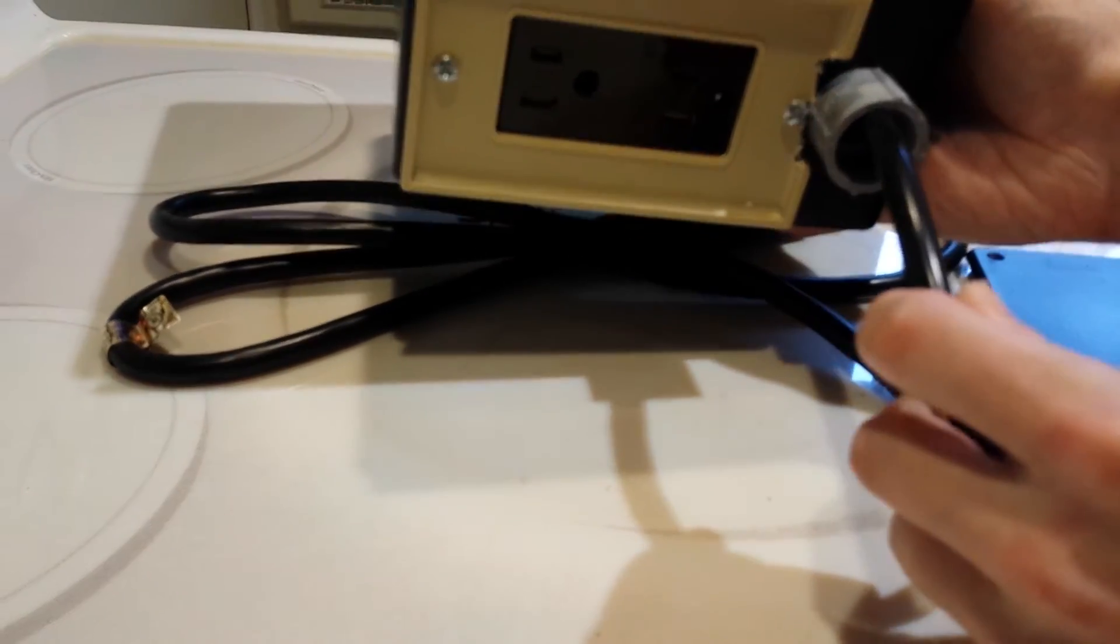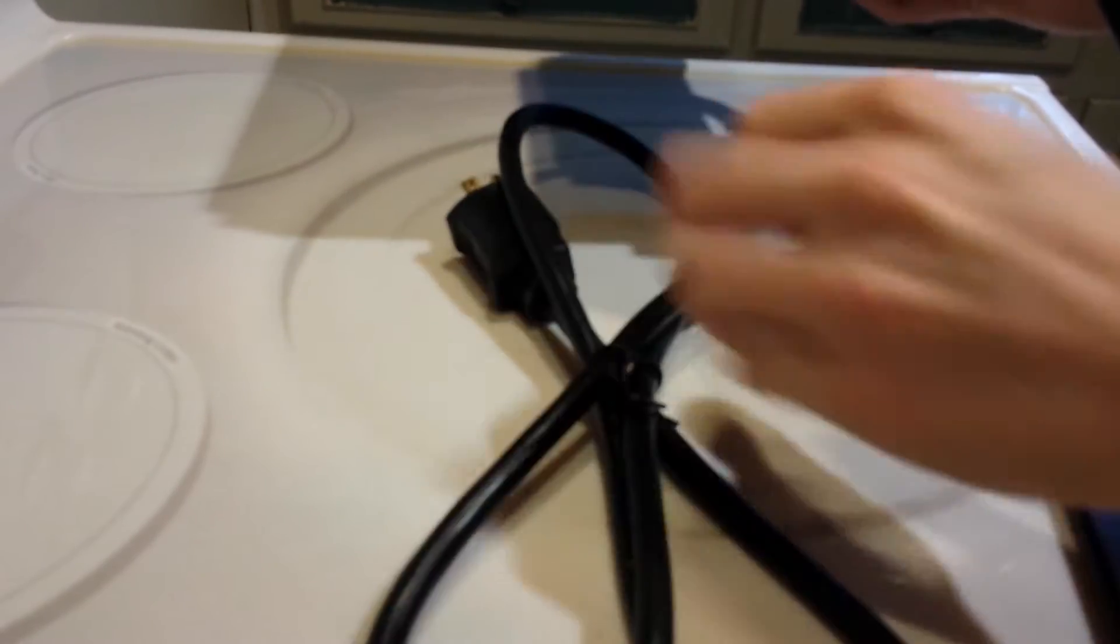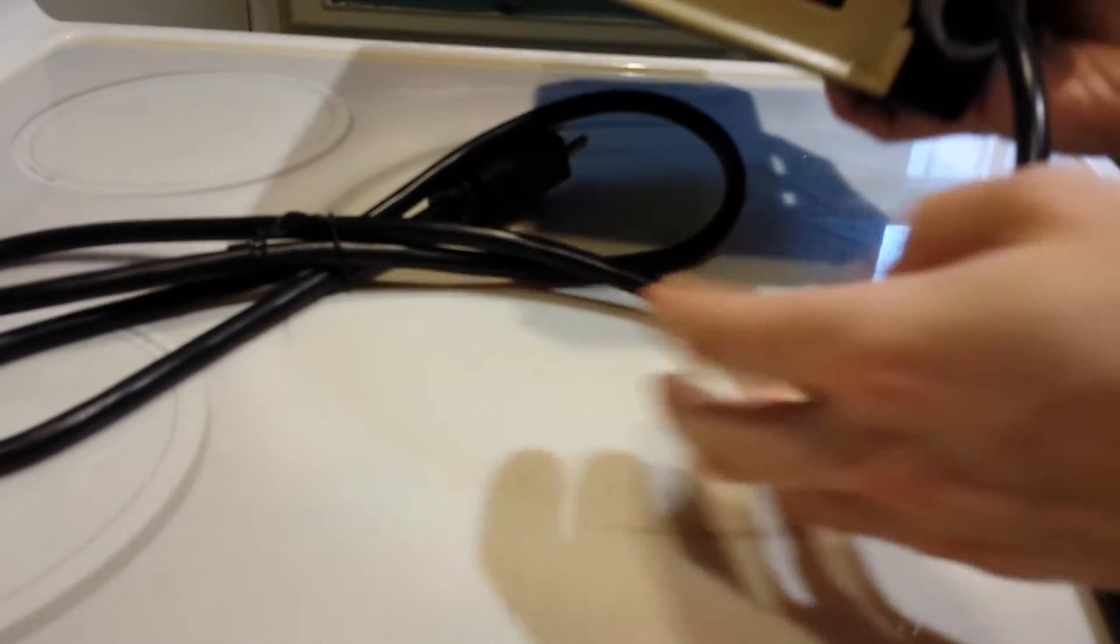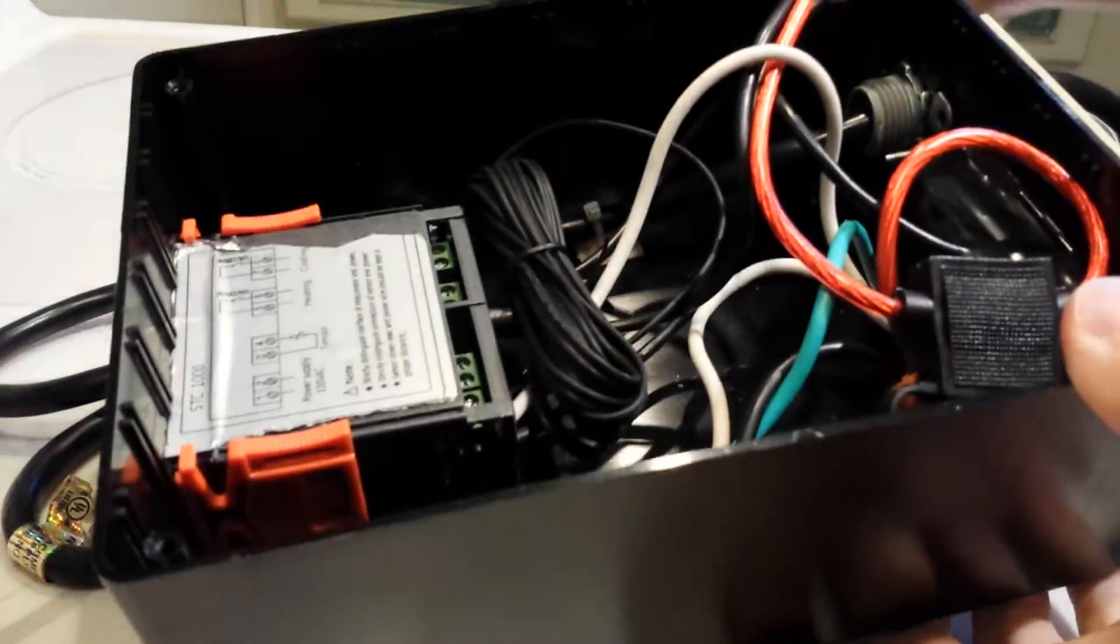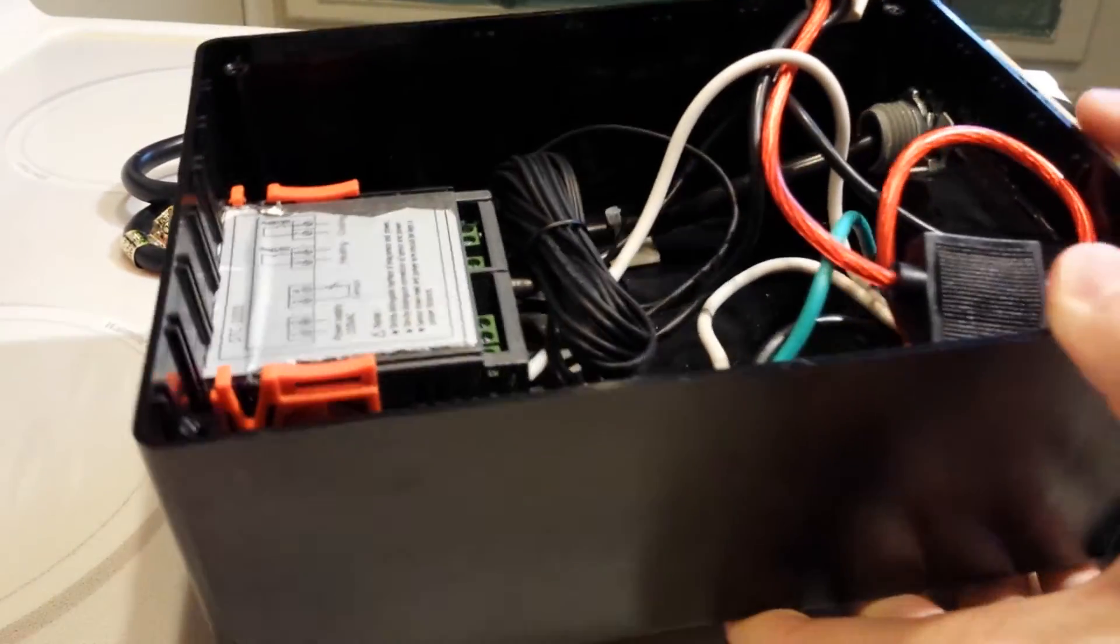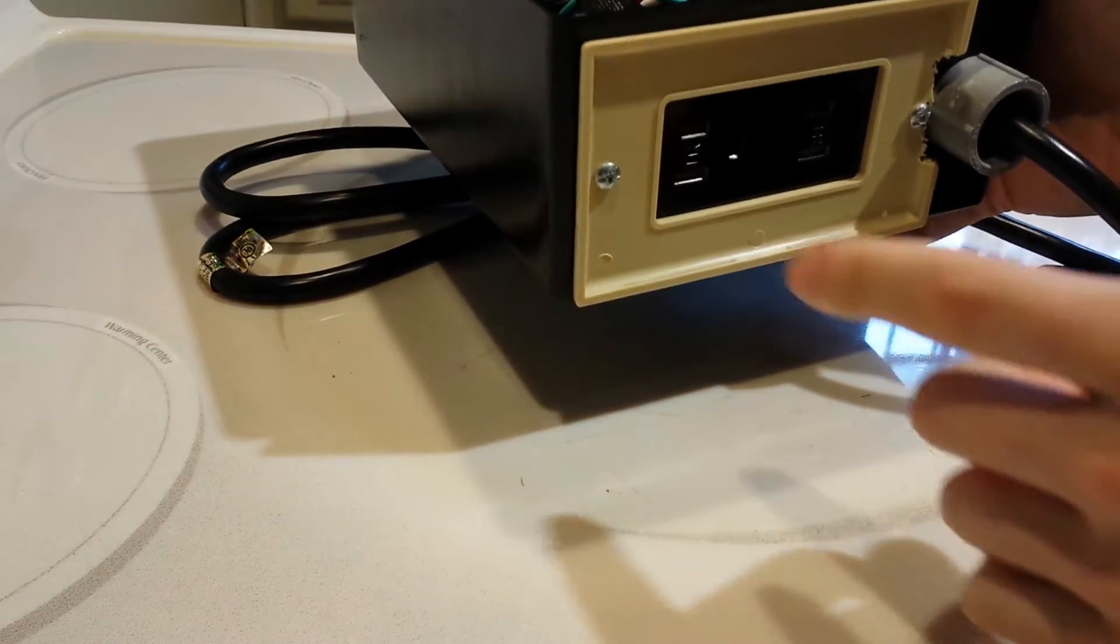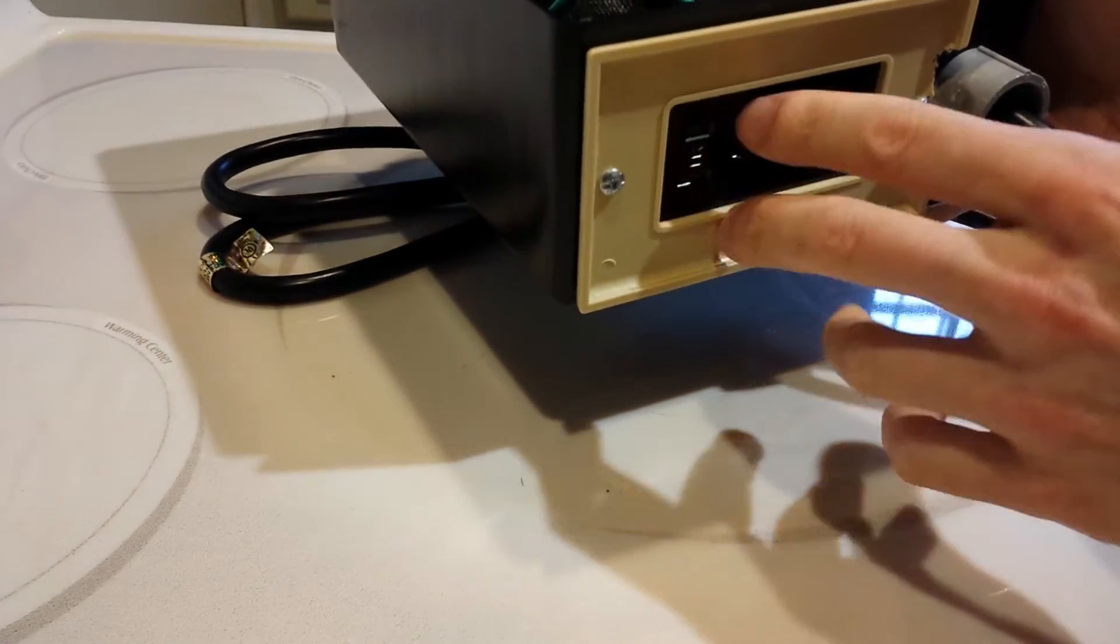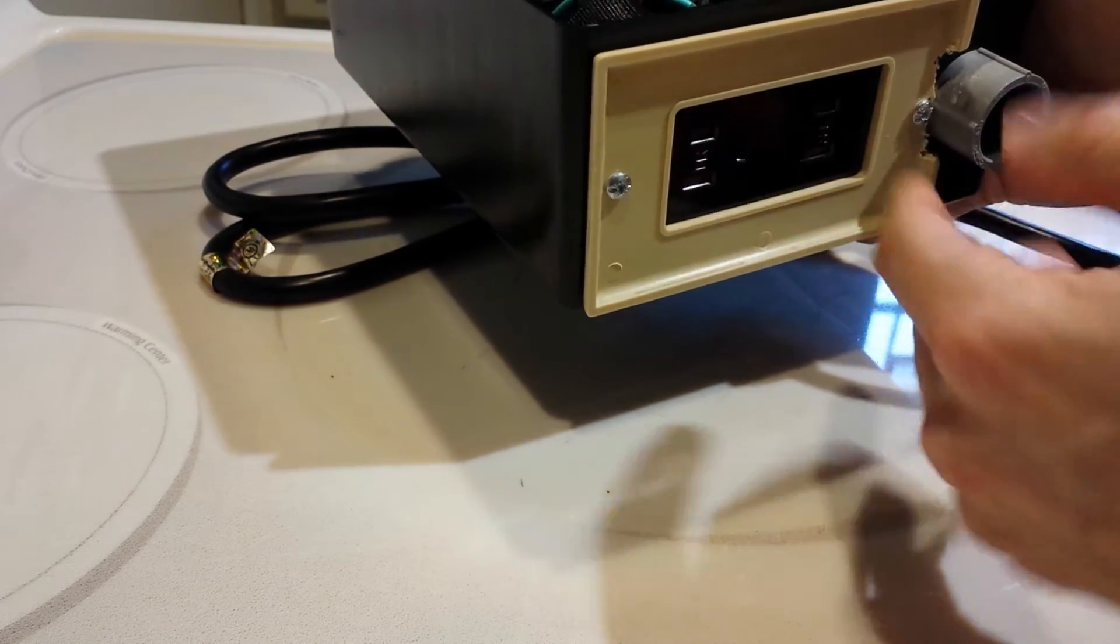And then this is where power comes in. It's just an extension cord. A 14 gauge, 3 wire conductor. But that's where that will plug into my surge protector. And the heater will actually plug into this outlet here.